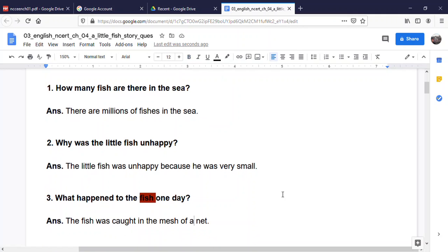Next question: What happened to the fish one day? The fish was caught in the mesh of a net.